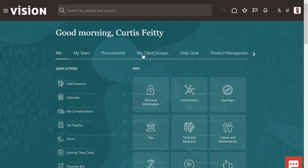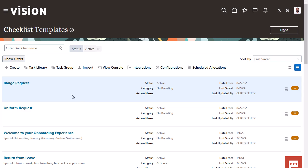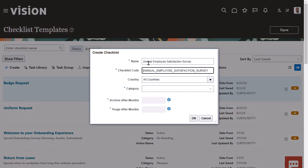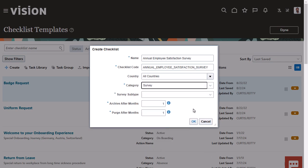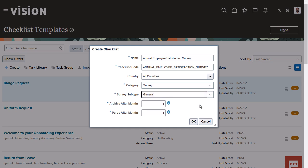Navigate to the Checklist Templates page and create a new journey. Provide a descriptive name. The category must be Survey. Select the subtype based on how you want to access the survey results. If you use General, you must create your own report, while for touchpoint surveys, you must use the Touchpoints Dashboard. For this example, we'll use General.